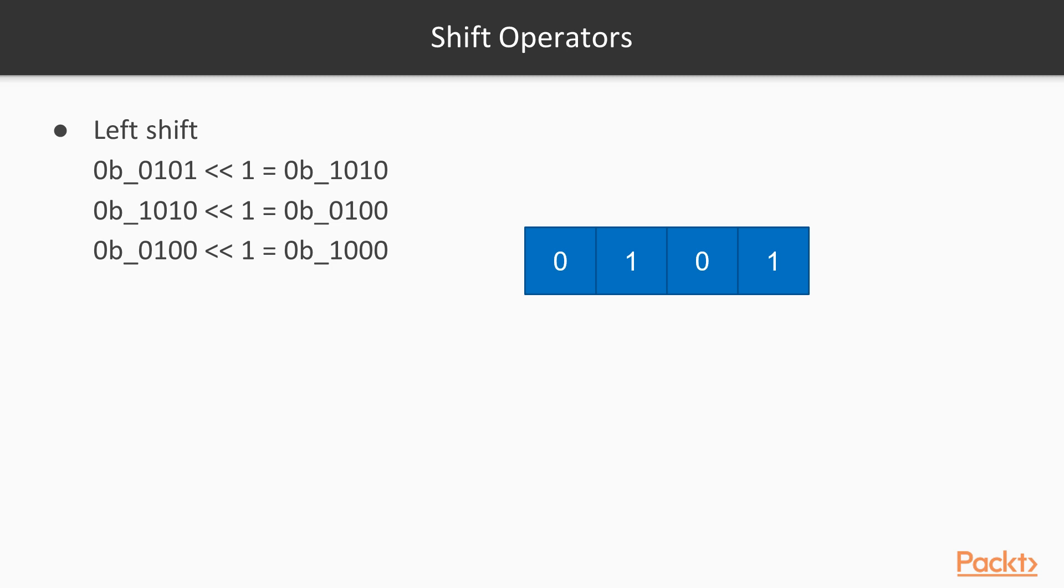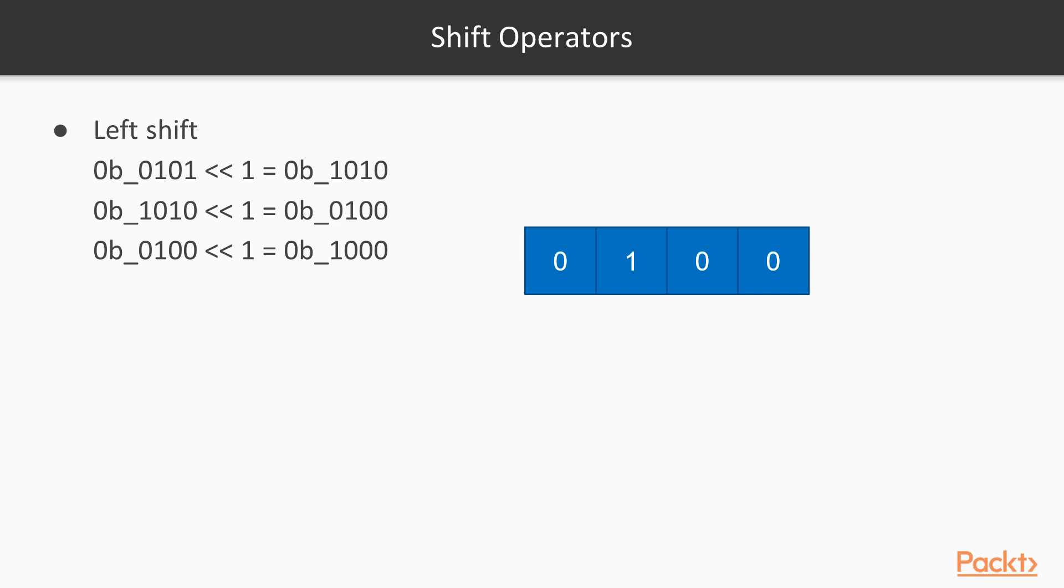So if we're shifting this 0101, then it goes like this. So we take every bit and move it to the left and then we use 0 for the most right bit. And we can repeat this operation. So now it will be 0100 and then it will be 1000 and if we proceed it will be just 0 for us.